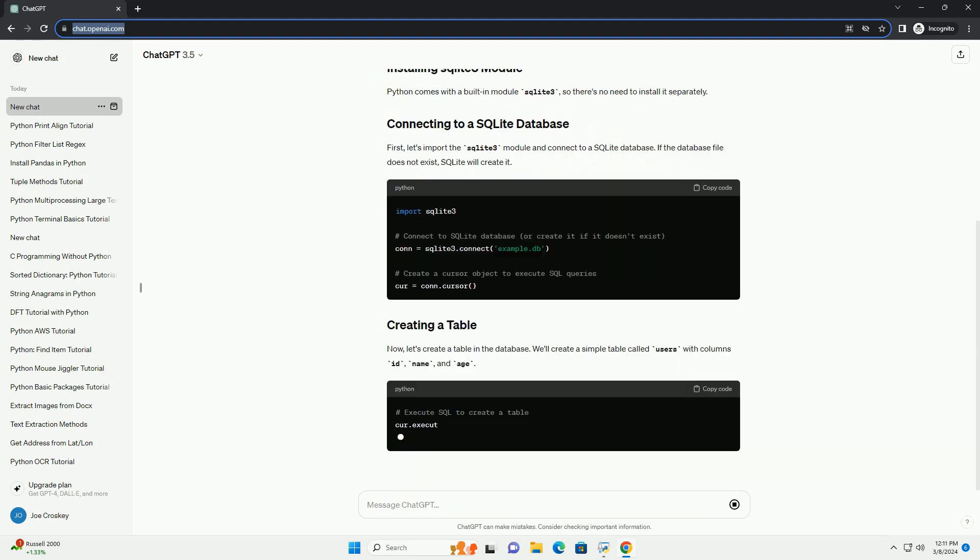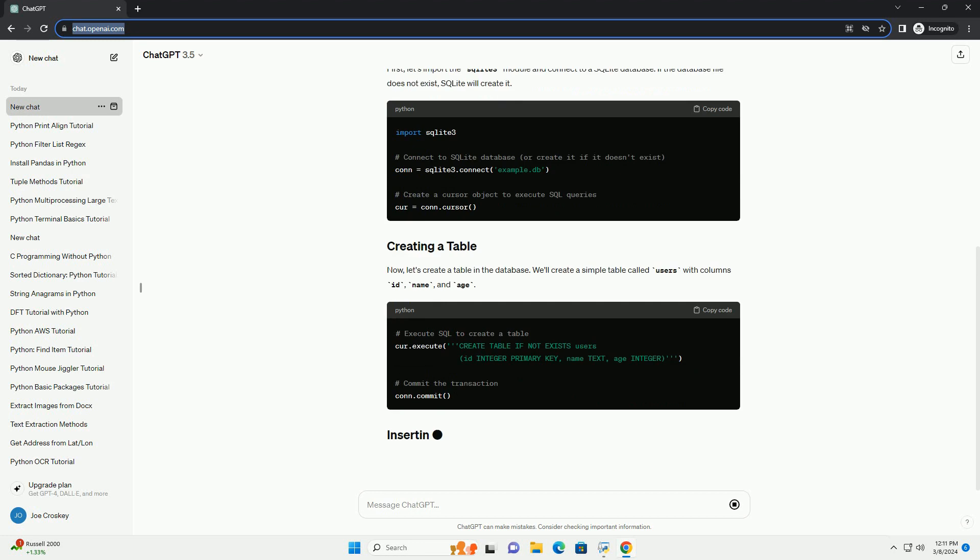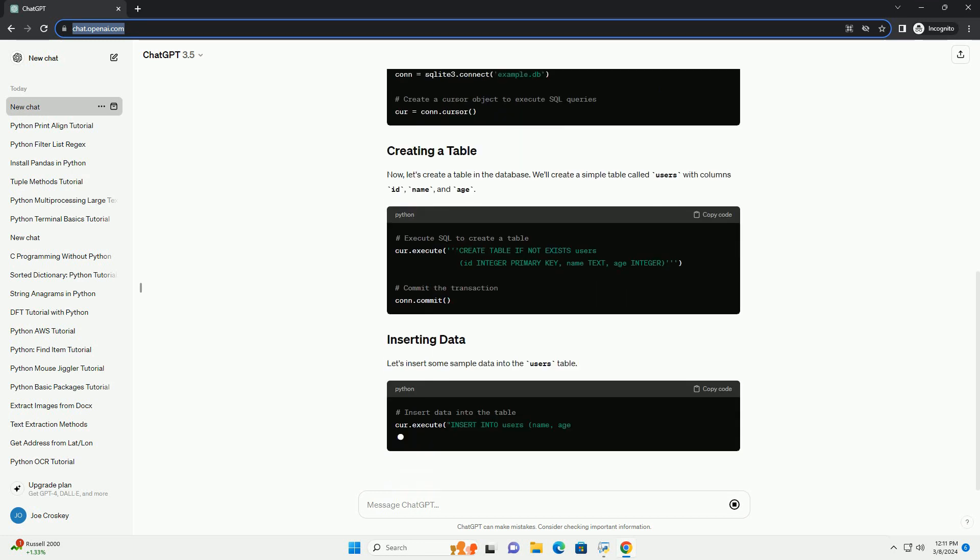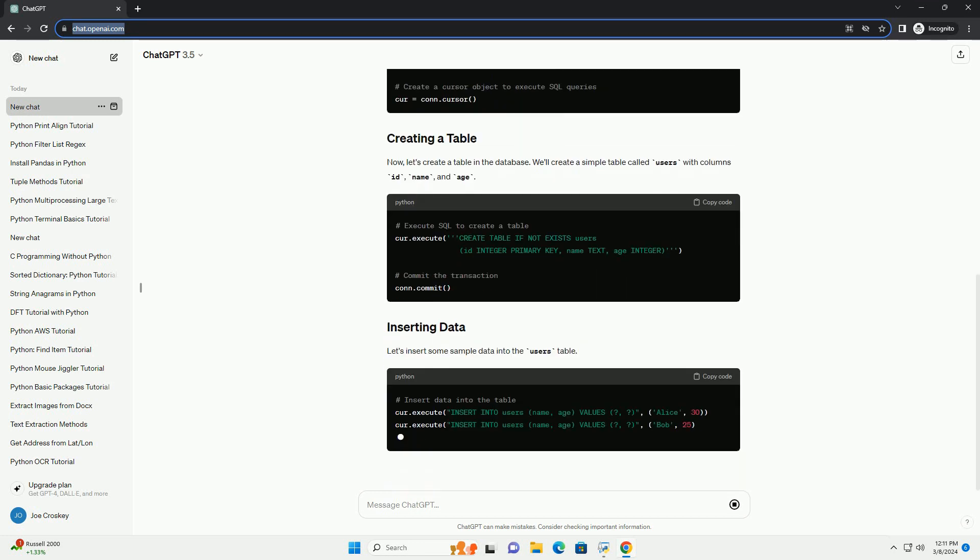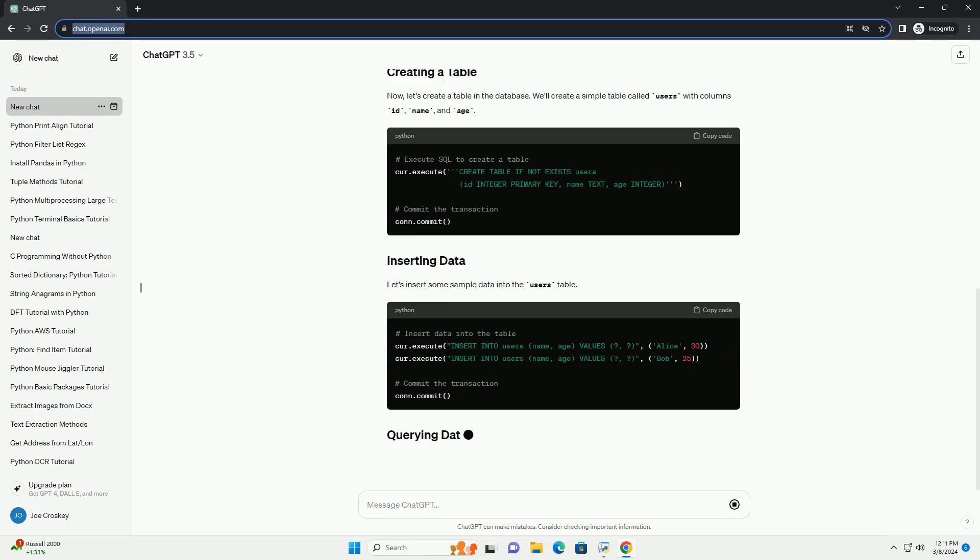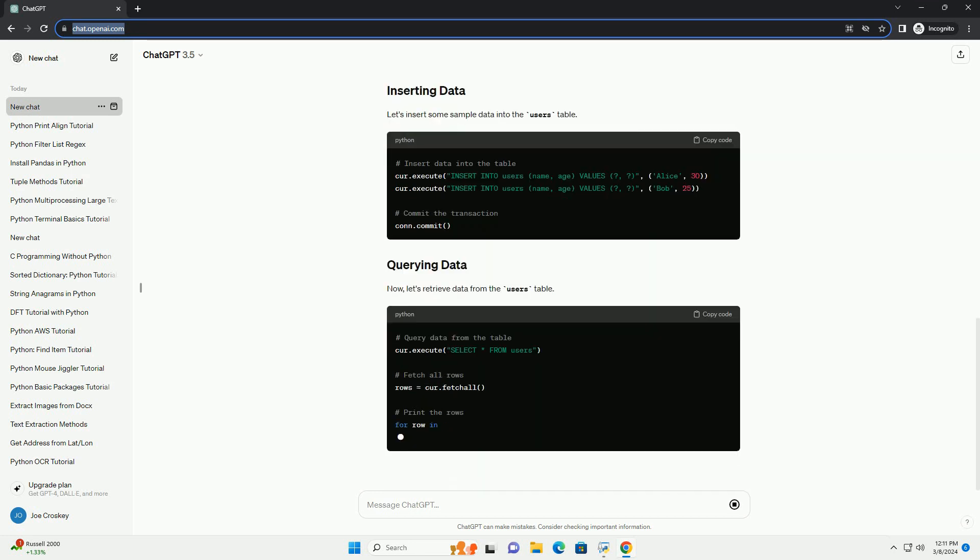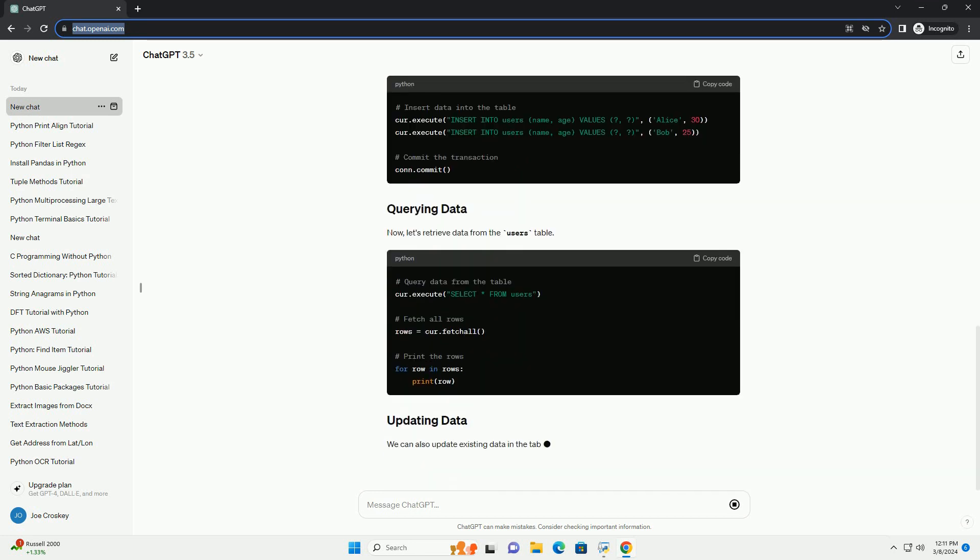Before starting this tutorial, make sure you have the following installed. Python comes with a built-in module sqlite3, so there's no need to install it separately.